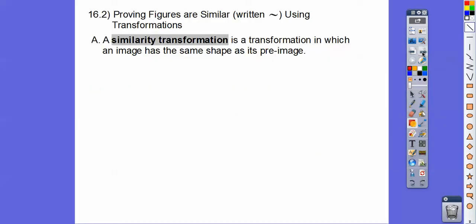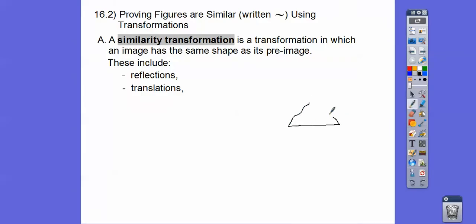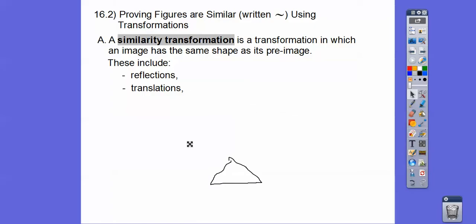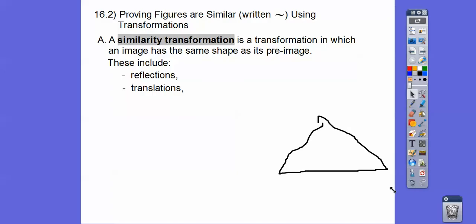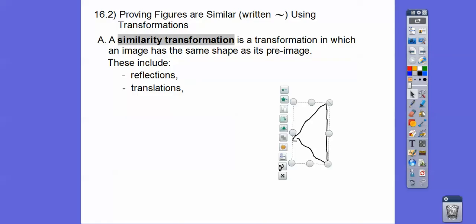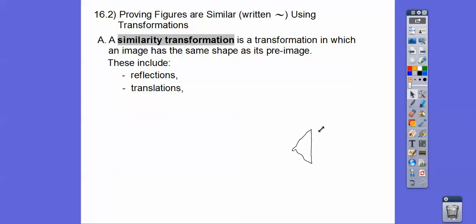A similarity transformation is a transformation in which the image has the same shape as the pre-image — it doesn't have to be the same size. These include reflections, translations (sliding a figure over and down), dilations (making it bigger or smaller), and rotations. So all of these are similarity transformations.